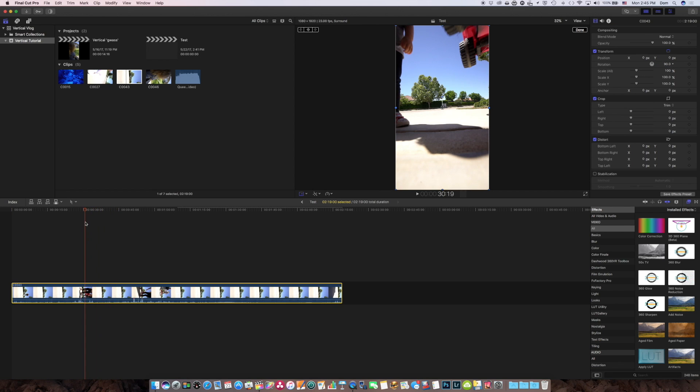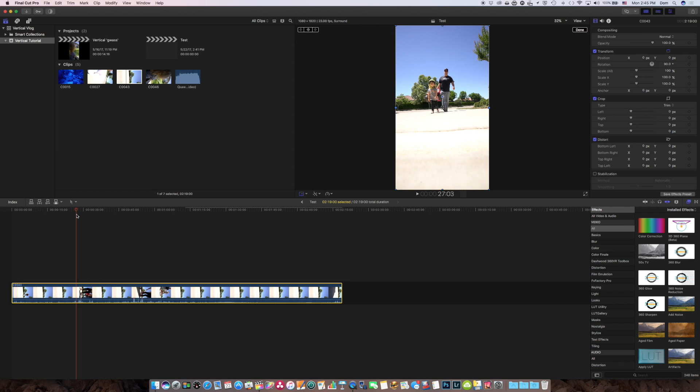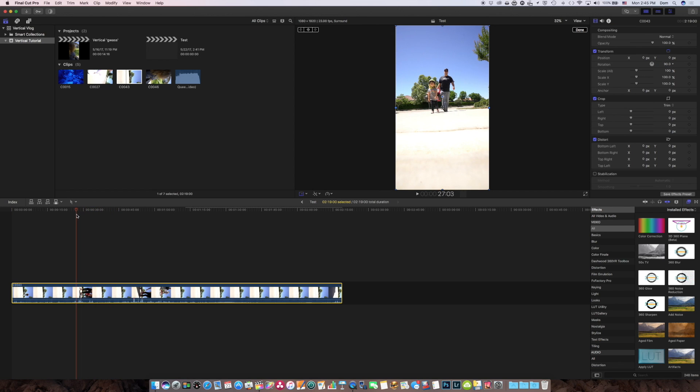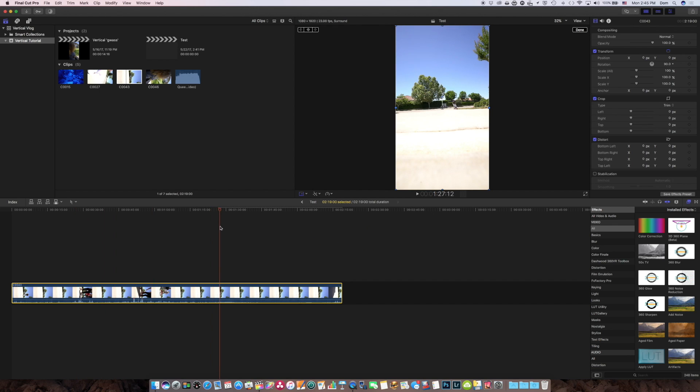And so now, of course, now you can do whatever you want to do in Final Cut Pro. Edit, add titles, music, options are endless.